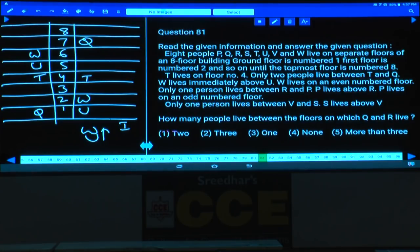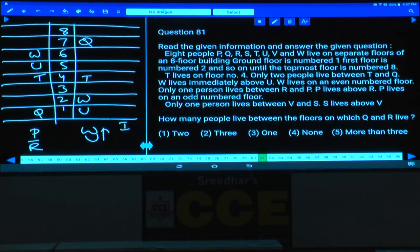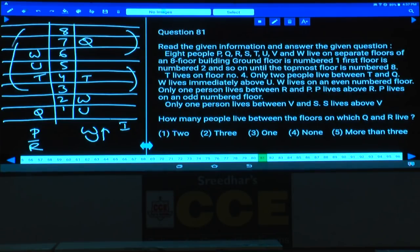Only one person lives between R and P, and P lives above R. P and R can be arranged in two possible positions in case one. In case two, there are no alternate places available — P and R cannot fit — so the second case is completely ruled out.